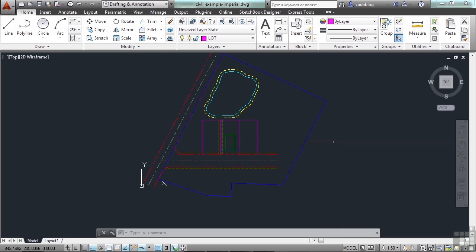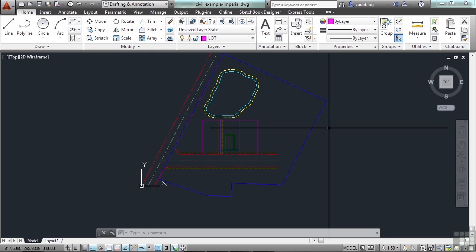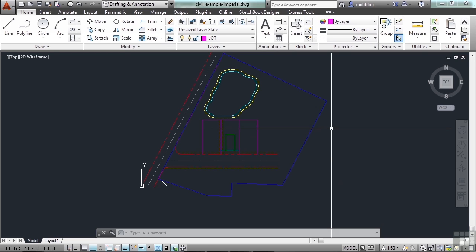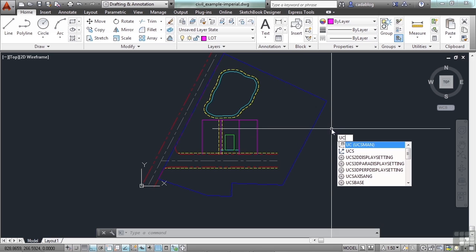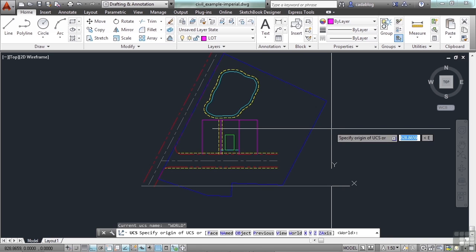Now what we want to do is use the UCS command to create or change the current UCS. We can save it for later use. It can help us make special views for our drawings. So to get started, just type in UCS and press Enter.